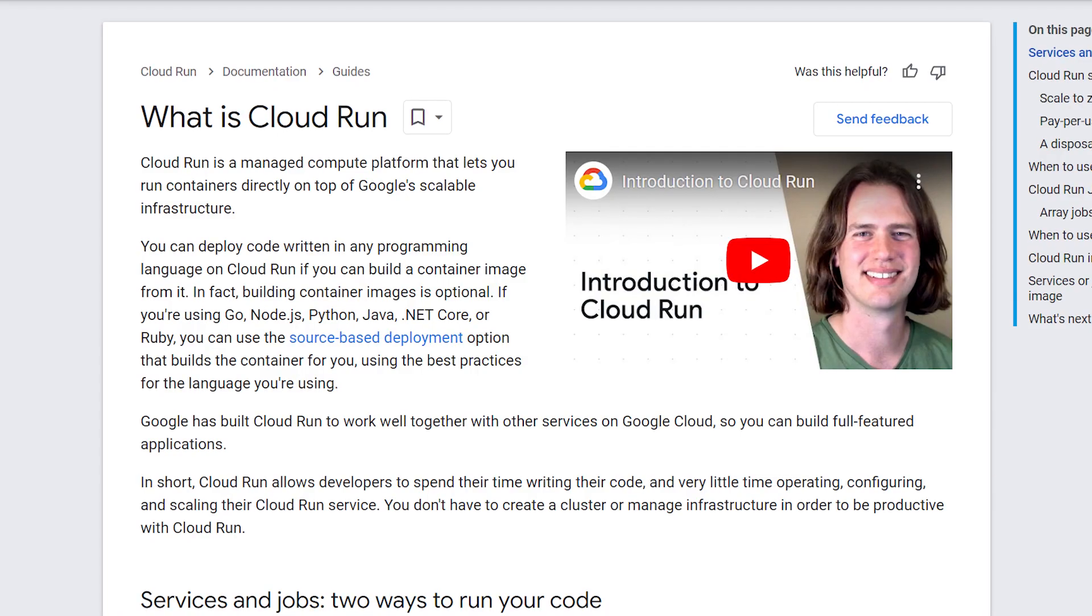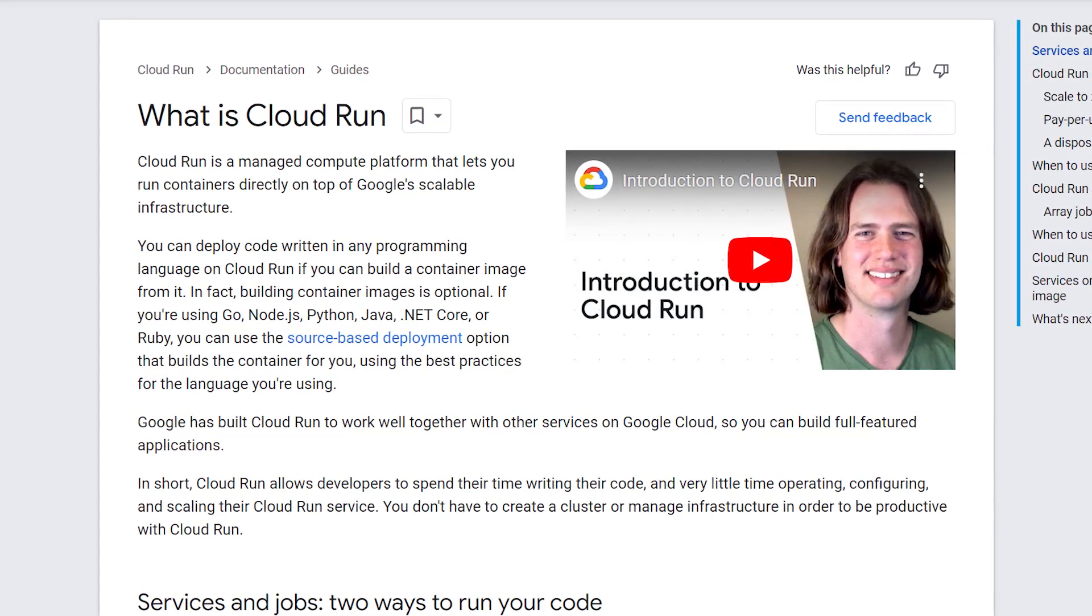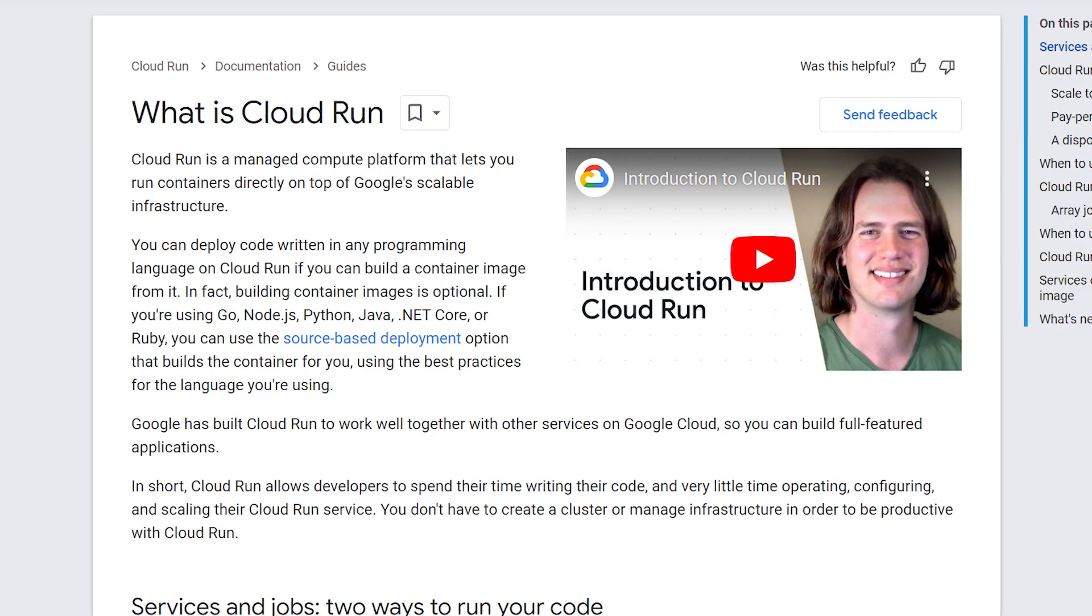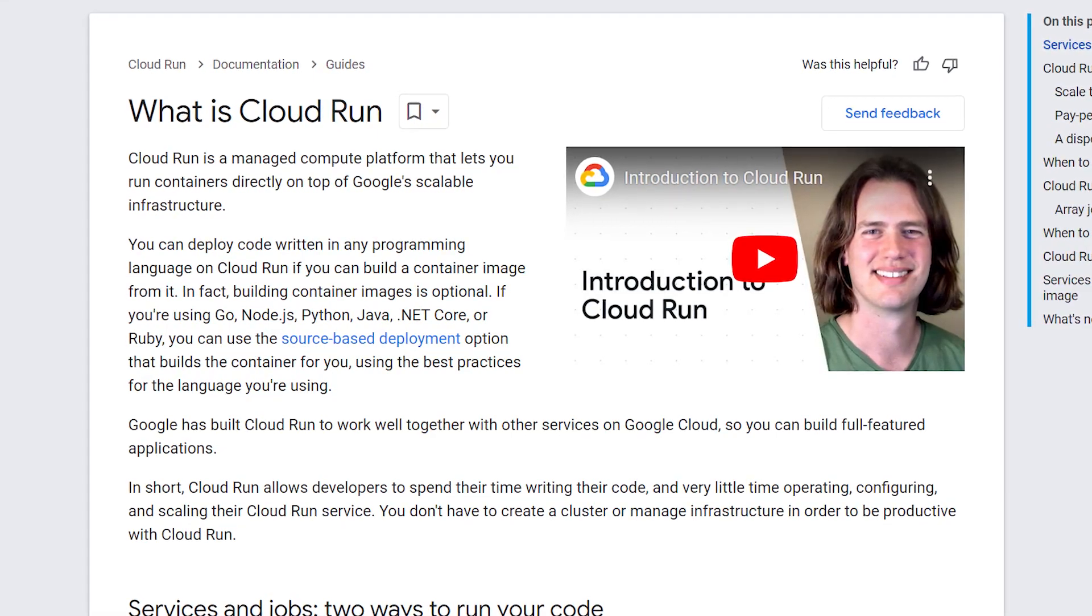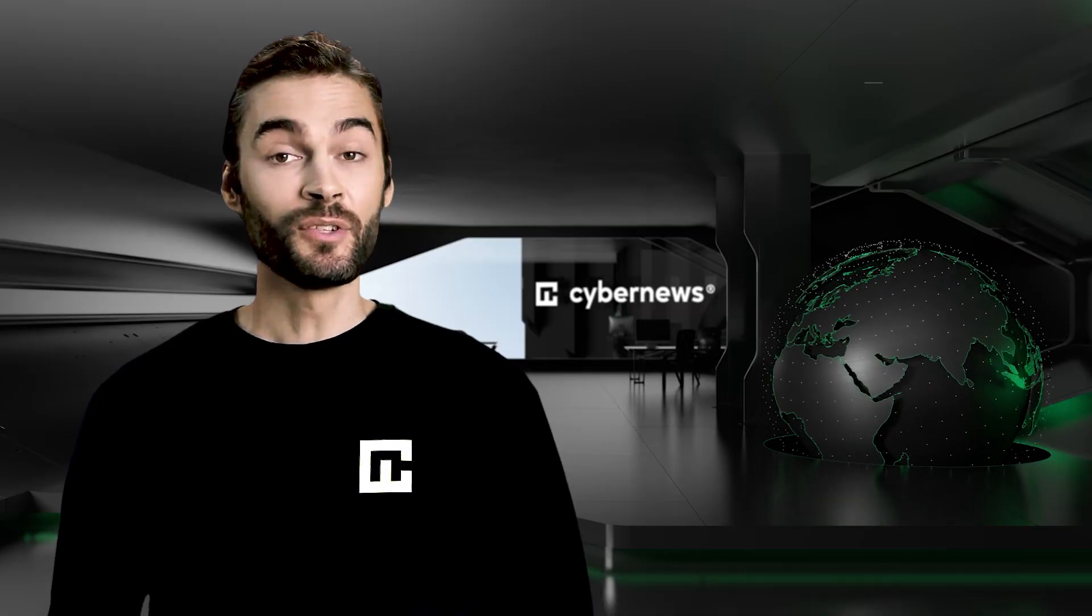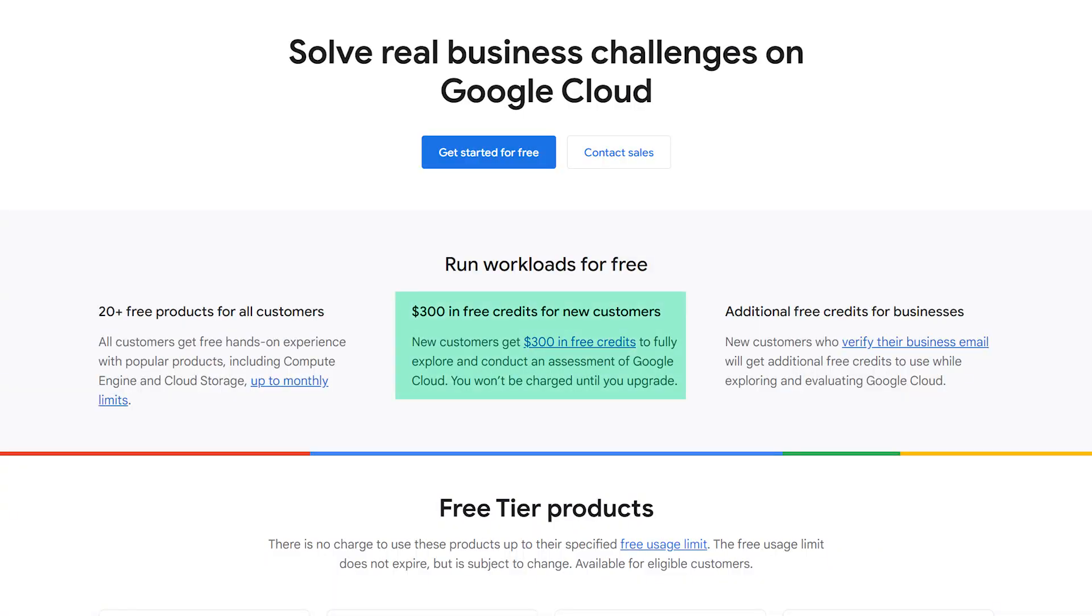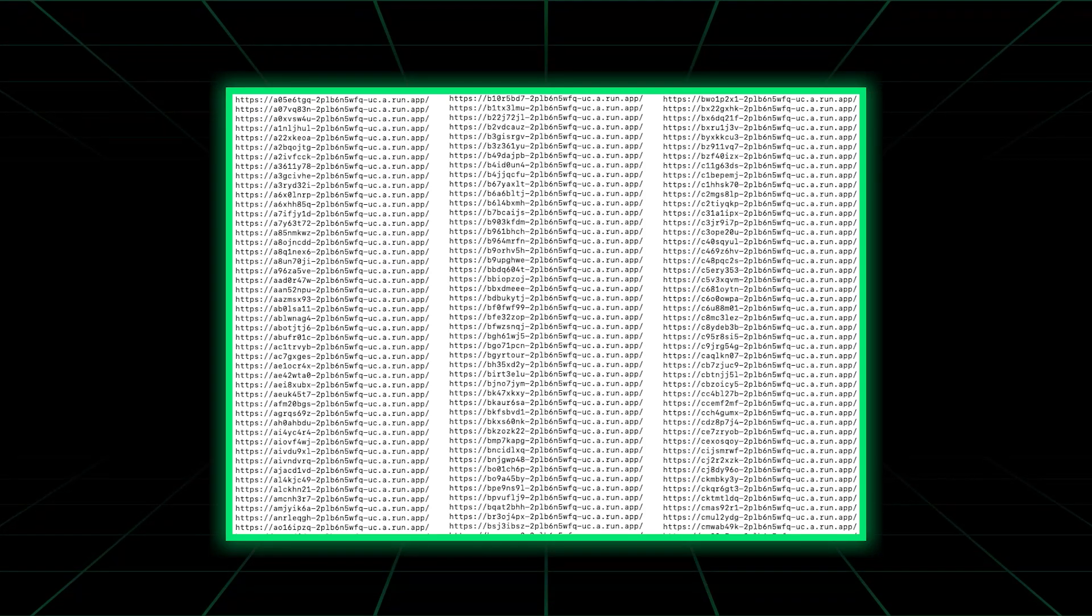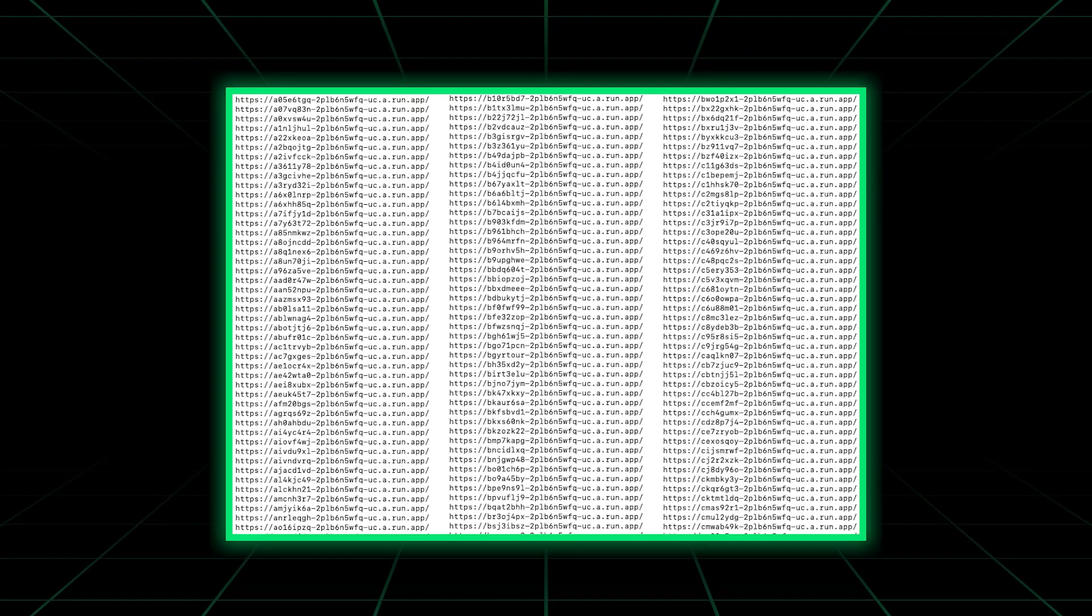Google Cloud Run is a managed computer platform that allows developers to ignore the need for a server and focus on code instead. Threat actors likely didn't even have to pay to use it. Cloud Run offers first-time customers $300 in free credits and 2 million requests per month, more than enough to create a load of malicious phishing links.